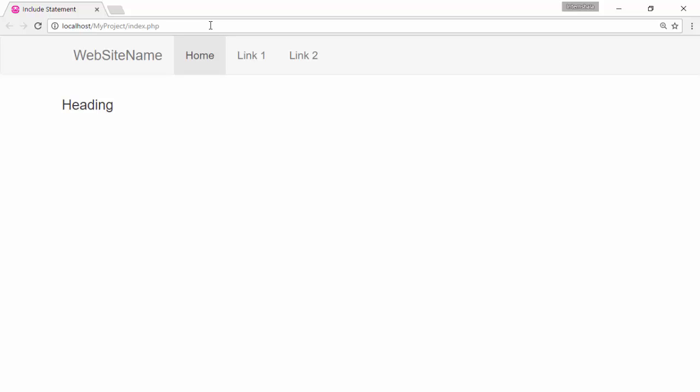If include is used, we just need to edit the page that is included in all pages. And the changes will be applied across the website.